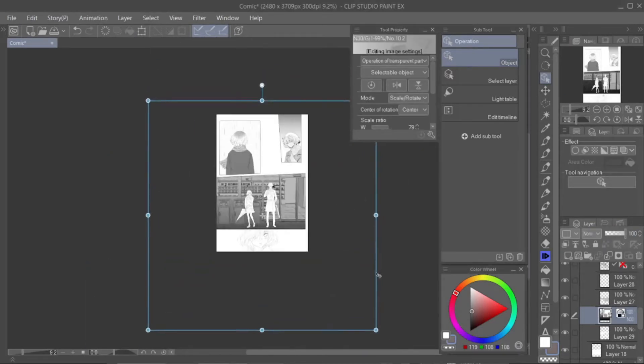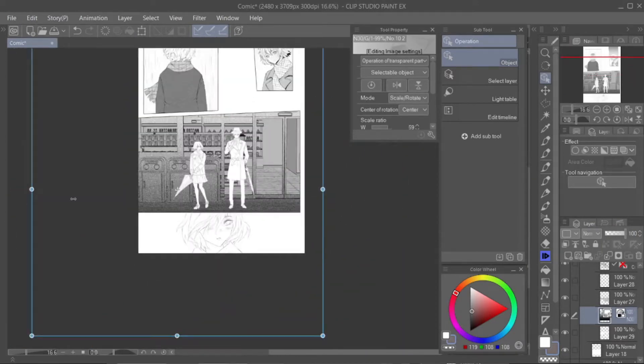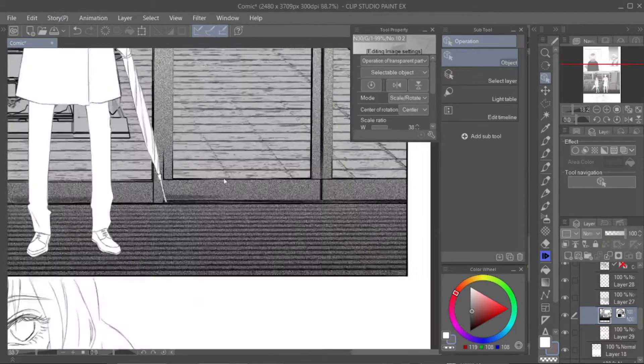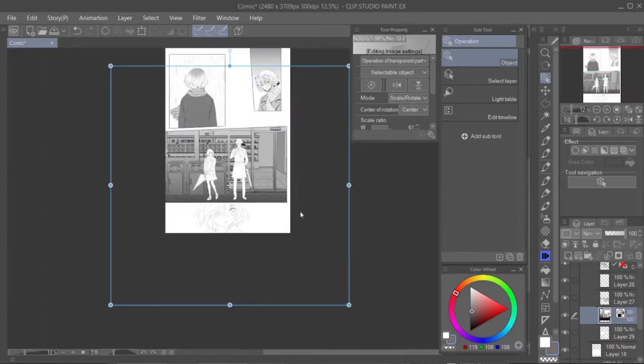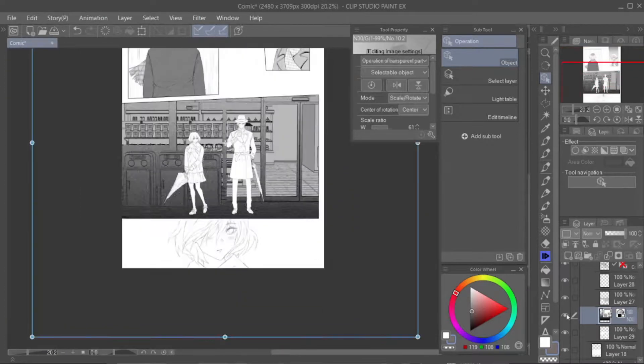Step 6: Make sure to balance the tones to make a good contrast between the characters and the background.